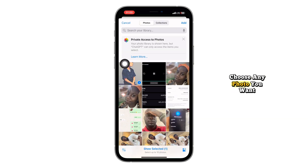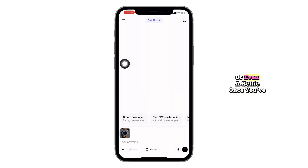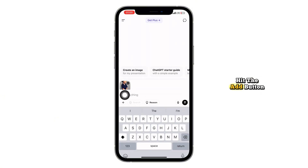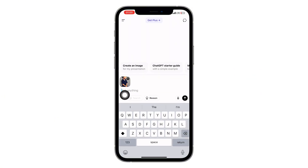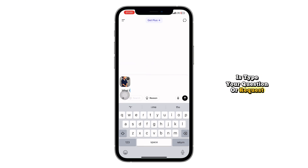Your file manager will open. Choose any photo you want — maybe a screenshot, a document, or even a selfie. Once you've selected it, hit the Add button.